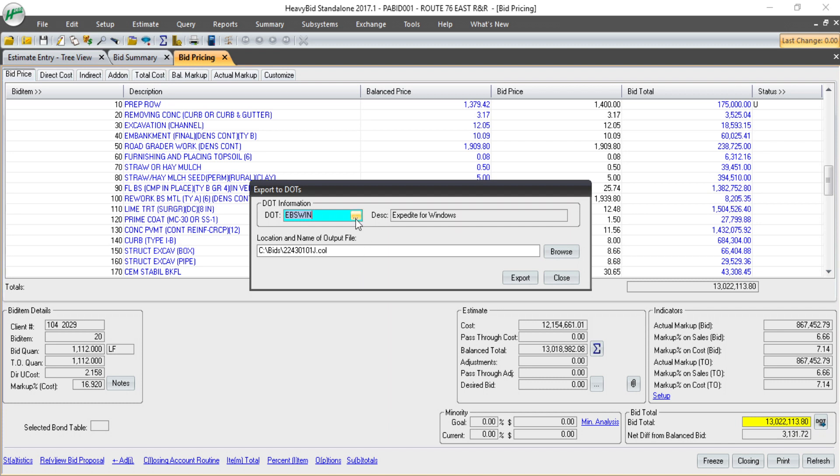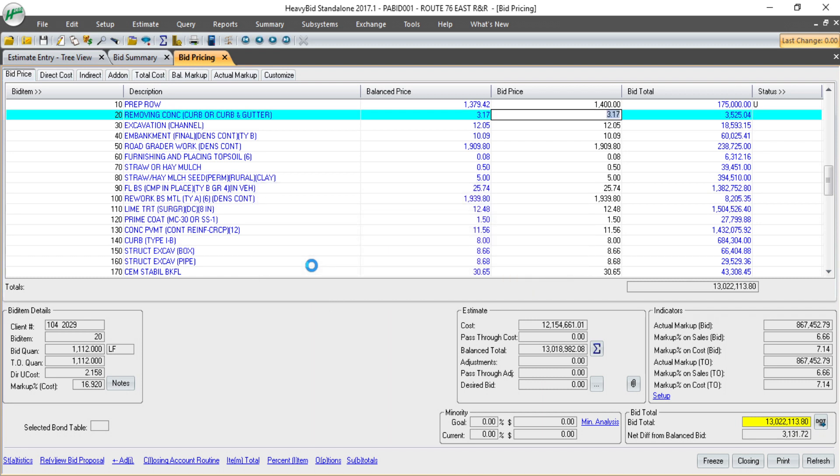It remembers the format that I imported and the file that I imported from. I export back to that file, and now I'm ready to import that into the DOT. This will save you both time of re-entering the numbers, and it helps you not make any mistakes in entering those numbers on the DOT side.